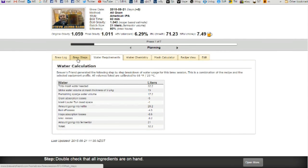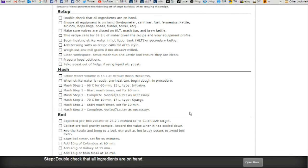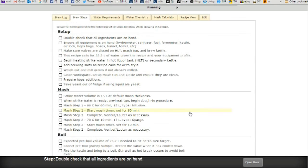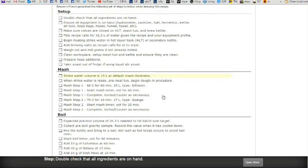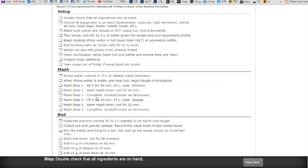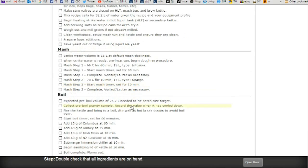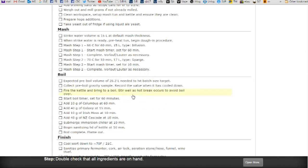And we go brew steps and then it tells you everything you need to do. You set up and get everything checked off. Strike water volume of 15 litres, mash tun thickness. When strike water is ready, preheat tun, begin dough and process. Mash step 1, 66 degrees for 60 minutes, 15 litres type infusion. Start mash time for 60 minutes. Complete vorlauf lauter as necessary. 70 degrees for 10 minutes, 17 litres sparge.